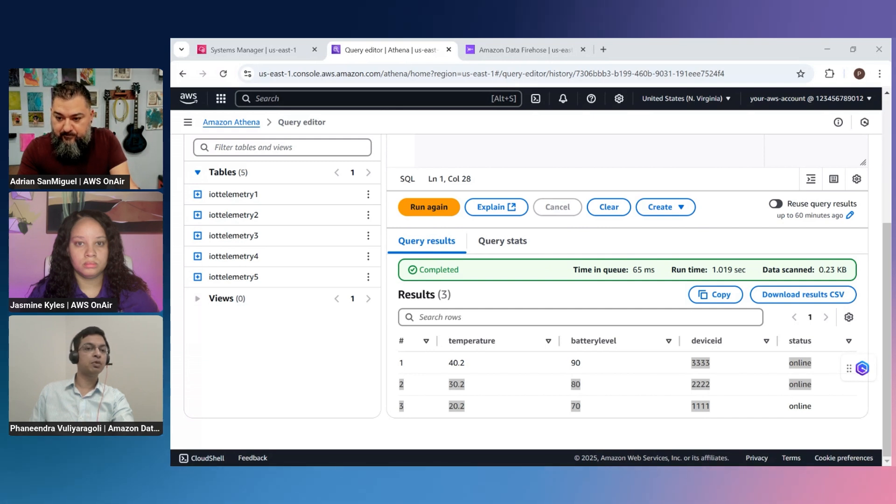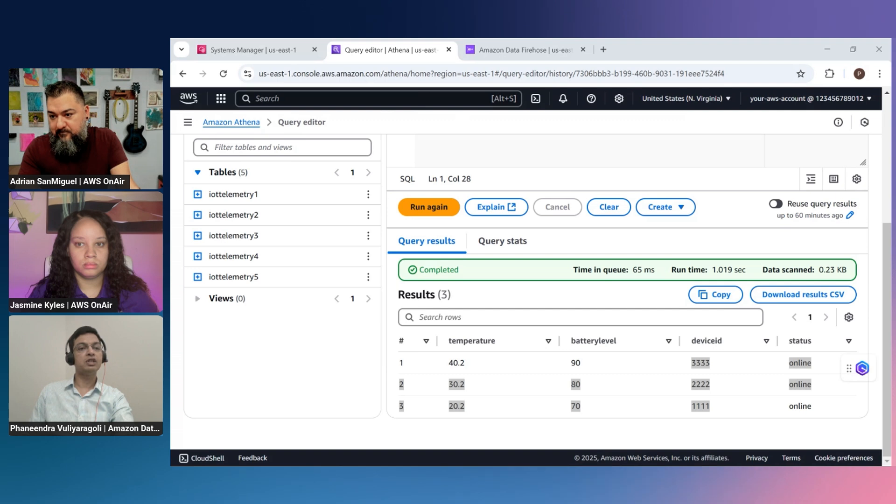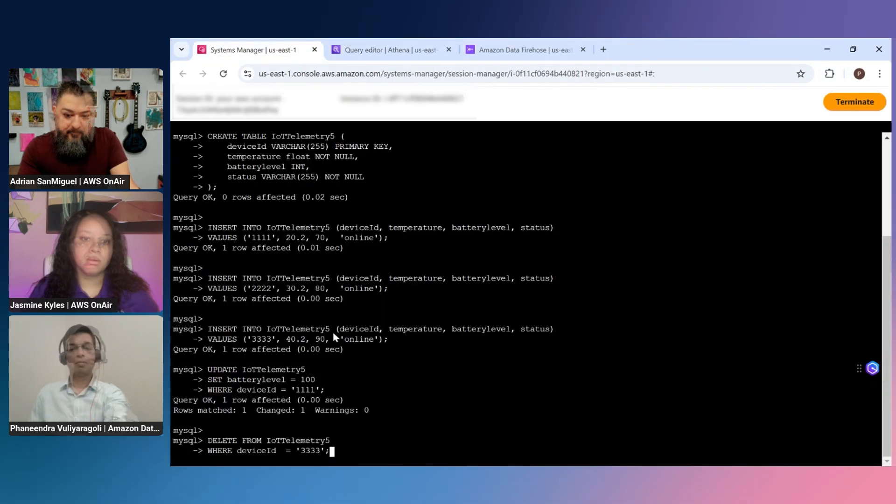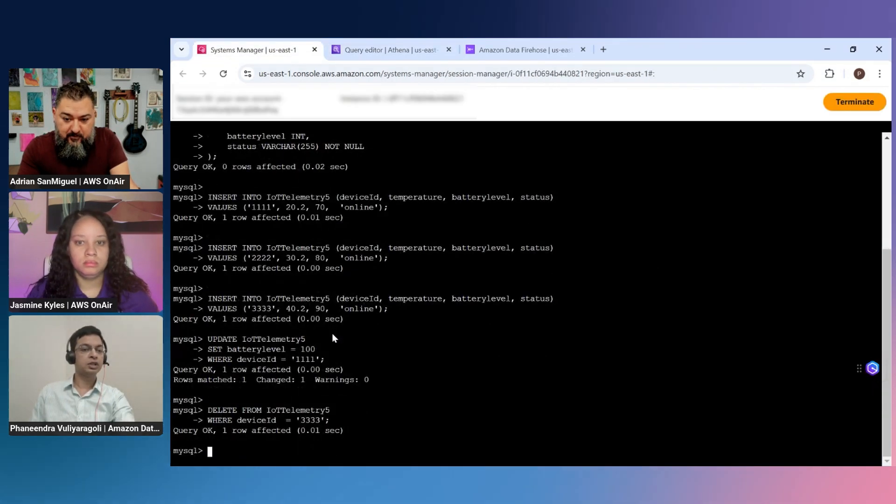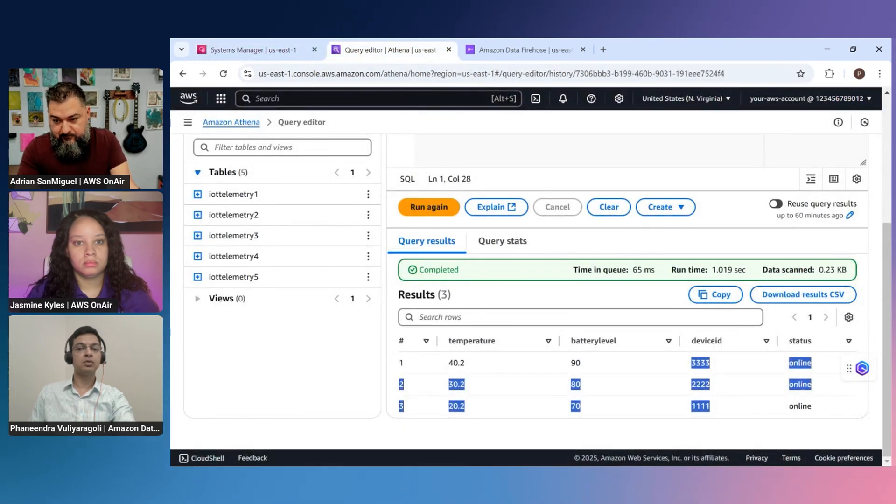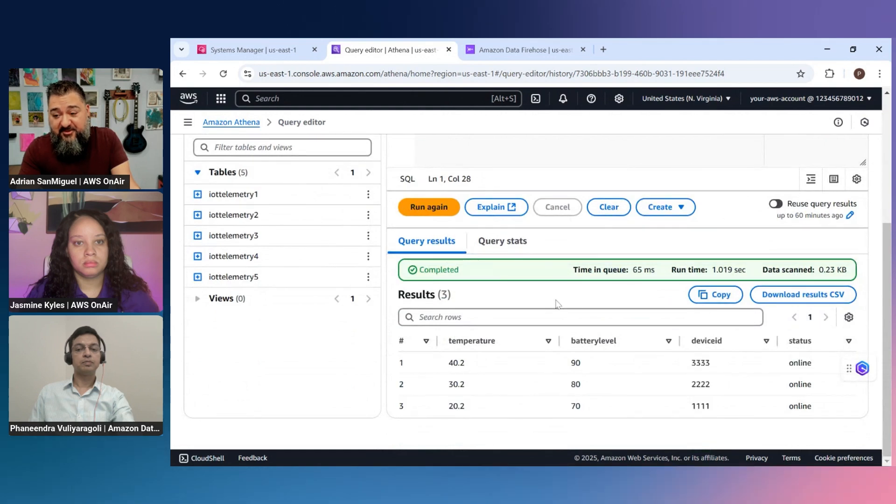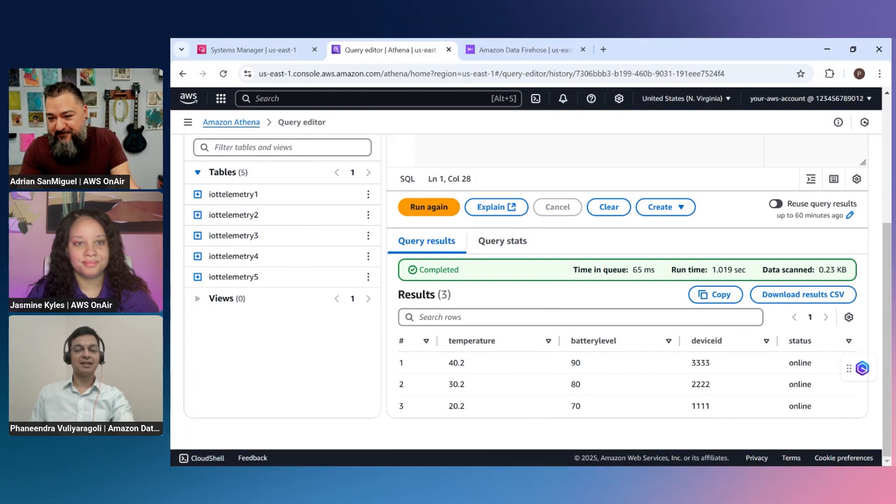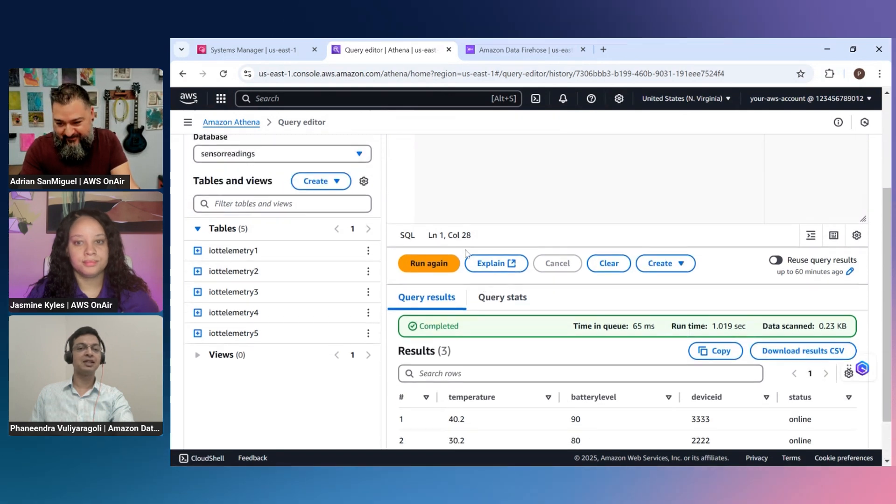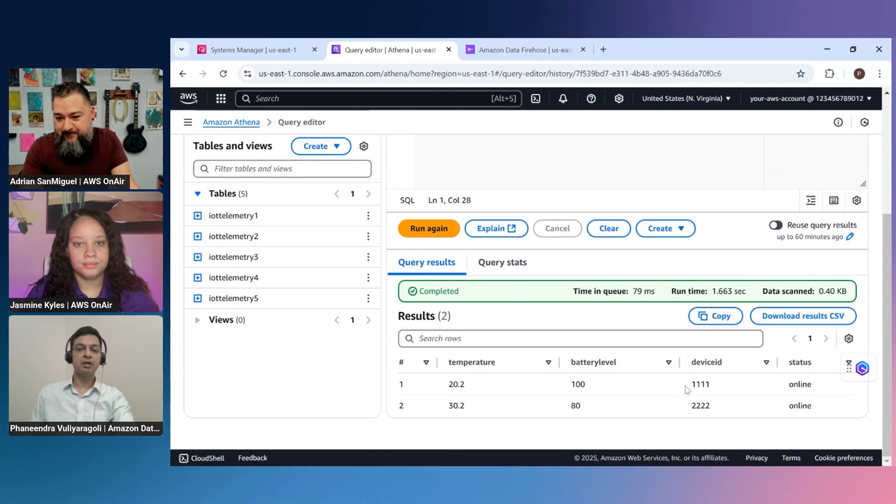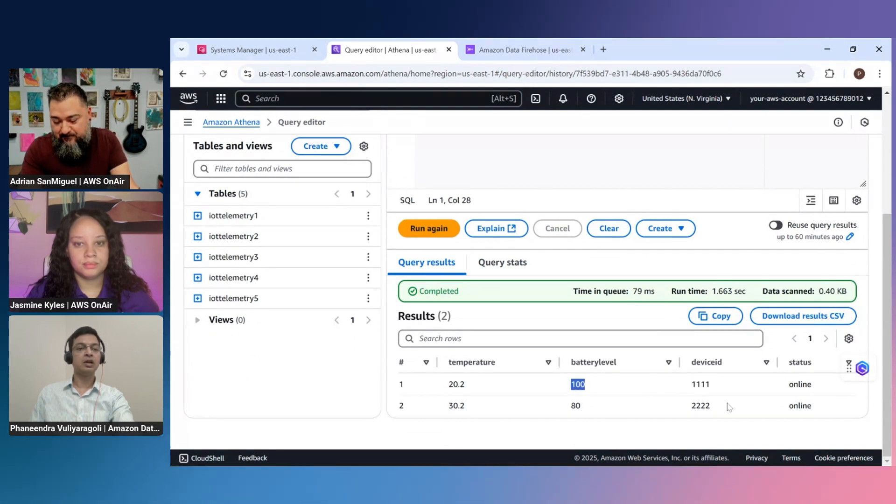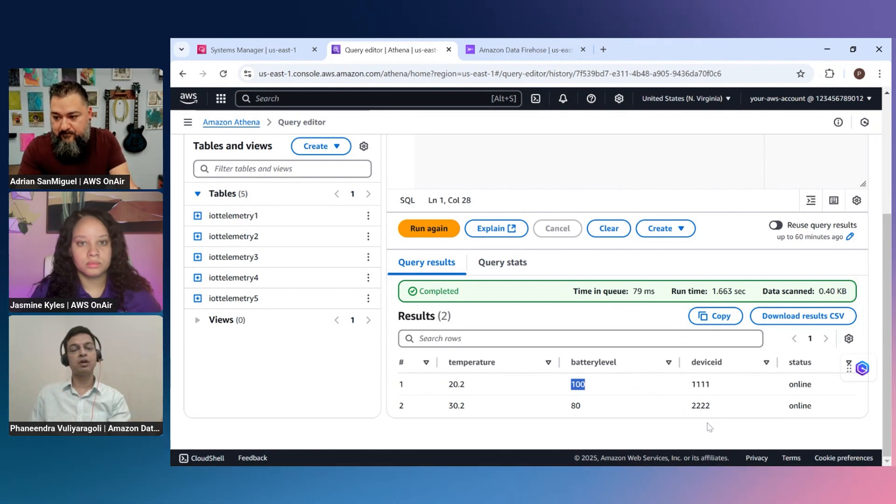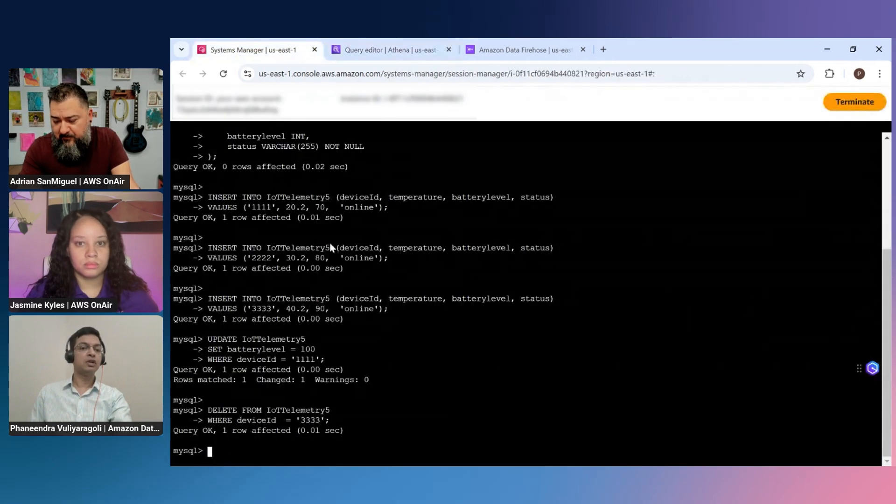Now Firehose is picking all these changes in real time and then pushing into iceberg tables. Now let's go to Athena and see if we see the new table that we just added. As you can see here there's a fifth table already showed up in real time. Now let's go and query this fifth table and see if we have all the three inserts that we just did. As you can see that all the device IDs are showing up here, so all the inserts came in in real time. Now let's go and do some updates and delete. So I'm going to update the device ID 111 and I'm going to change the battery level which is at 70% to 100%, that's the update I'm going to make. And delete is going to be I'm going to delete the row 333, the device ID 333. These are the two changes I'm going to do right now on the MySQL side. So I just did an update and a delete. So this should again be reflected on the iceberg side, let's go check it out.